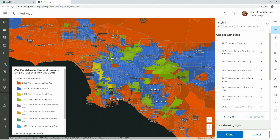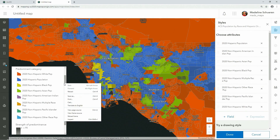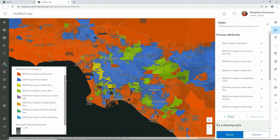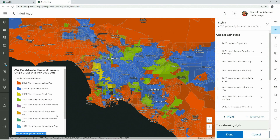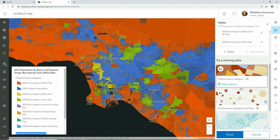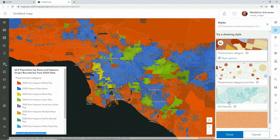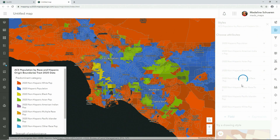The Map Viewer uses smart mapping to automatically select a predominance drawing style. The color shows the predominant race or ethnicity in the tract, and the transparency shows the strength of the predominance. But the Map Viewer also introduces another way to visualize your data on the fly: dot density.